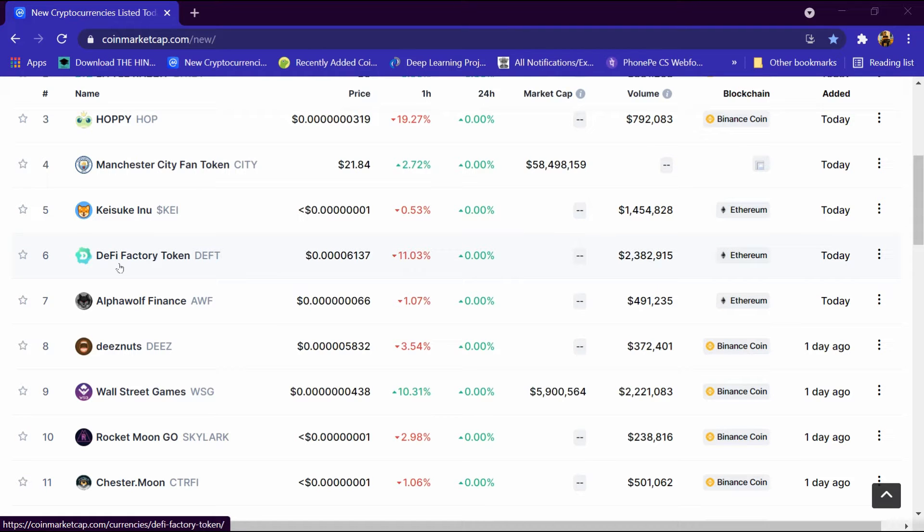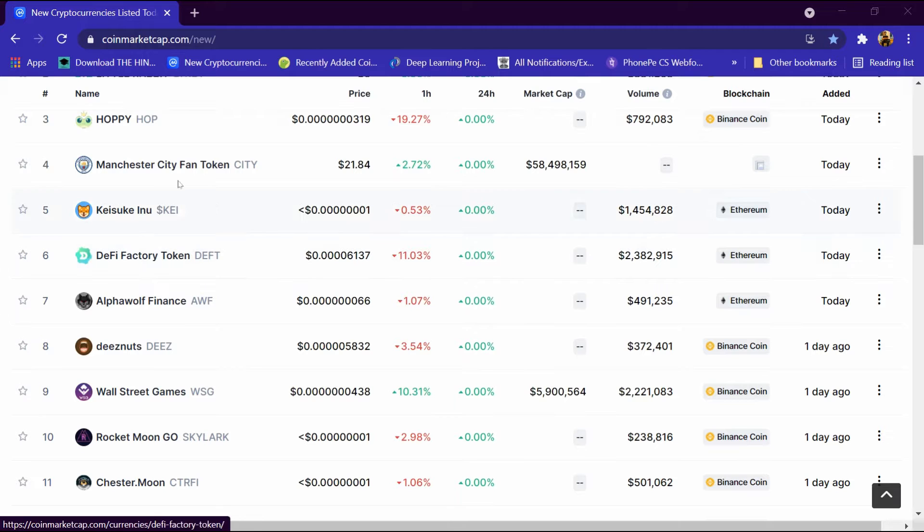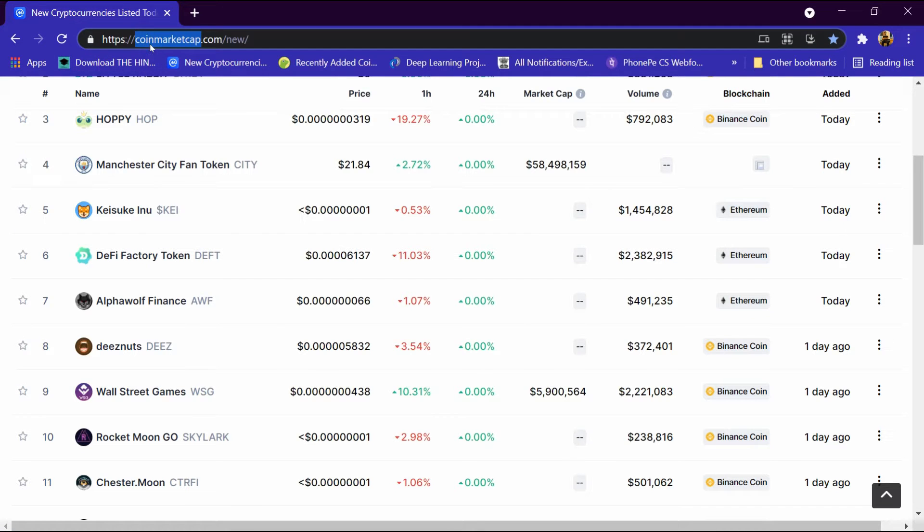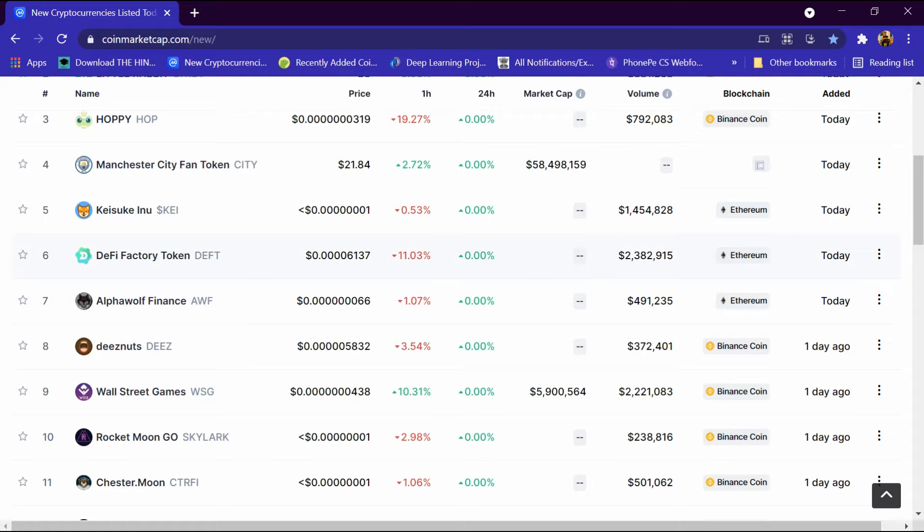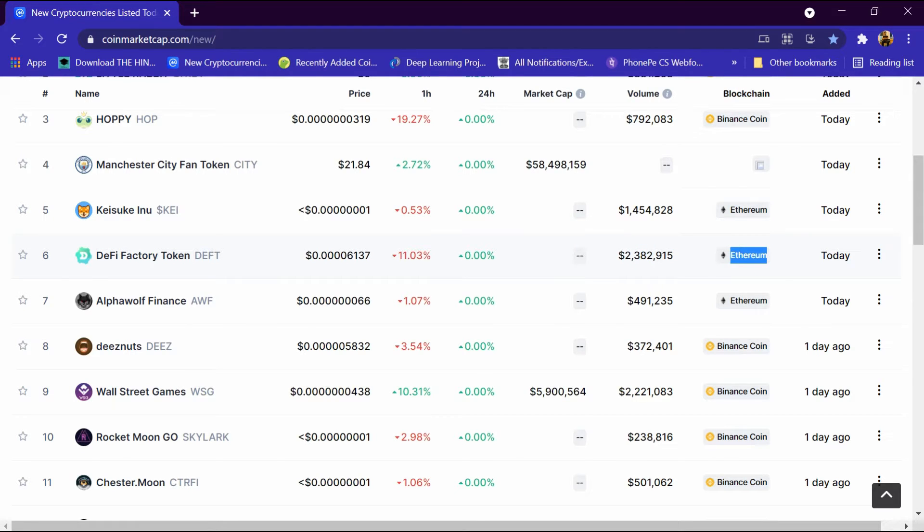Hello friends, today we will tell you about DeFi Factory token cryptocurrency. It is listed on CoinMarketCap.com and its price is $0.0006137. Its volume is around $2.3 million and its blockchain is Ethereum, and it is listed today. We will review it in detail and tell you how to buy it.